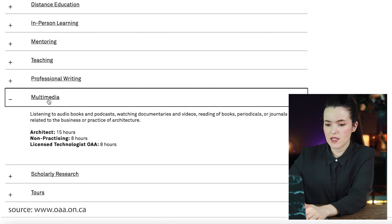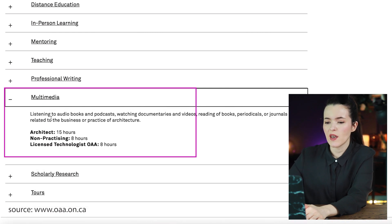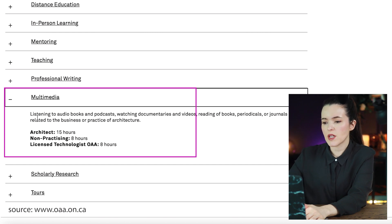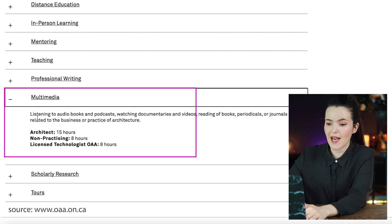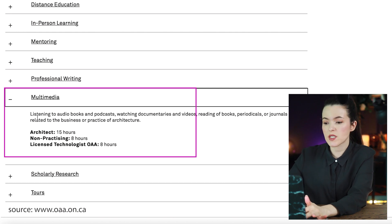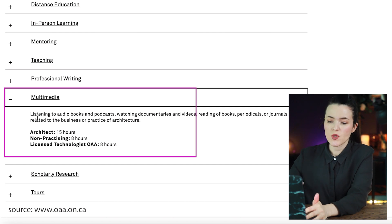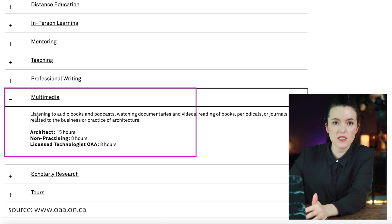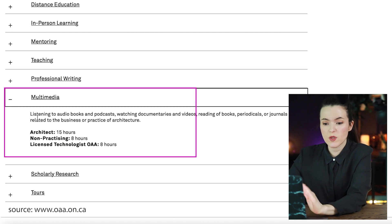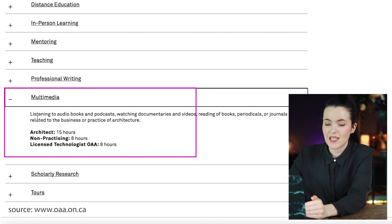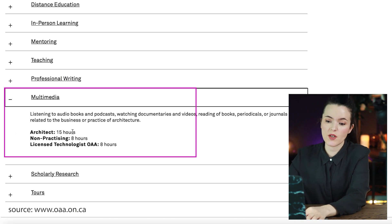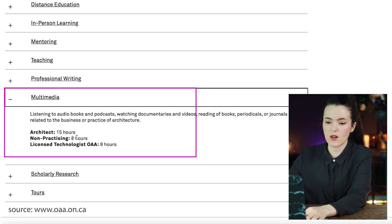I want to highlight the multimedia category because I think it's easy to miss. Multimedia includes listening to audiobooks, podcasts, watching documentaries and videos, and reading books and journals. As architects, we already do a lot of this. Anything related to the business or practice of architecture within those multimedia elements can be included in your learning hours, with a maximum of 15 hours for architects, 18 for non-practicing, and 8 for technologists.